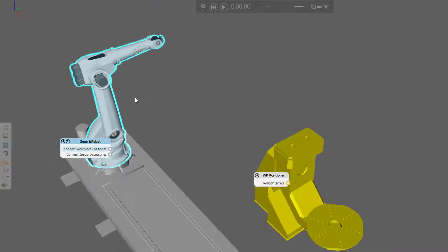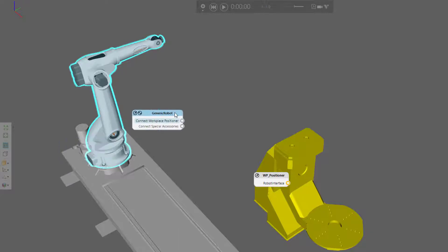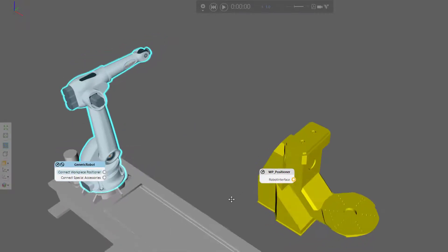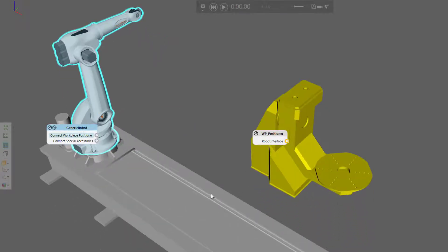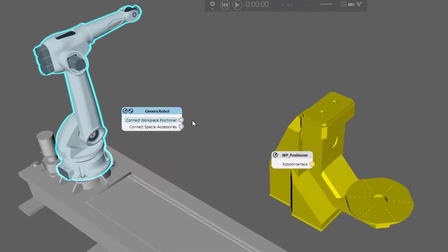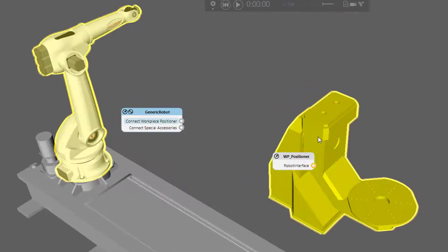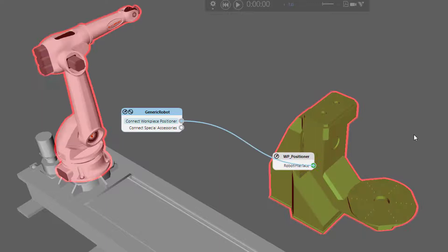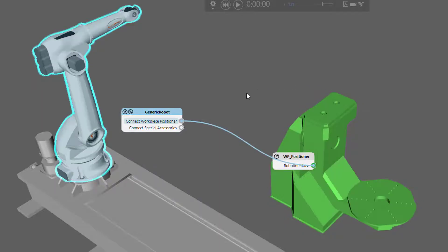Notice that the selected component will display its interfaces, and any other component that can connect to the selected interface will be highlighted yellow in the 3D world and show its interface. The track is now grayed out, so it has no available connection right now to the interface we're using in the robot, called connect workpiece positioner. To connect the robot to the positioner, I can click the part here. It's now changed to green, and we see a wire indicating that these two components are now connected. If you want to disconnect them, you can click the wire, and now they're disconnected.